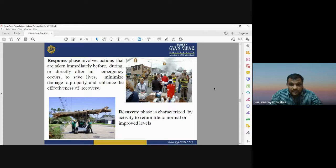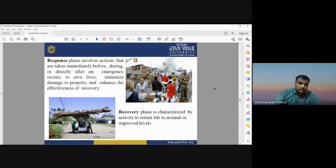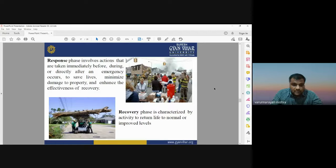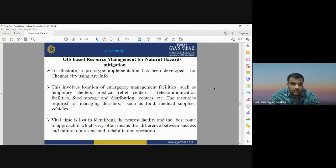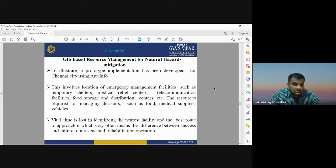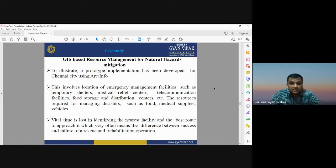Recovery is characterized by activities to return life to normal or improved levels. Based on these four activities — mitigation, preparedness, response, and recovery — you can have a proper response management system. A case study for GIS-based resource management for natural hazard mitigation has been implemented for Chennai city, involving the location of emergency management facilities such as temporary shelters, medical relief centers, telecommunication facilities, and food storage and distribution centers.